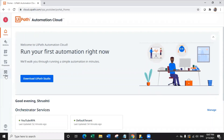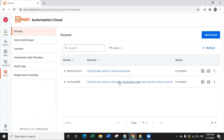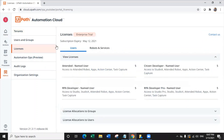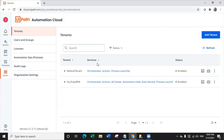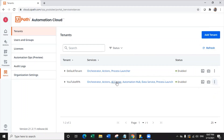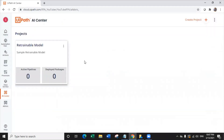Right now we are on cloud.uipath.com. Let's navigate to Admin, then to AI Center. AI Center comes with only the enterprise license, so you first need to navigate to Licenses, click on the enterprise trial, and you will see an option to request an enterprise trial. Once you get that license, you have to create a new tenant — on the default tenant you won't be able to do that. So create a new tenant, then enable the AI Center with Edit Services. Once you enable that, navigate to AI Center, and this is where we can create our machine learning projects which integrate with our orchestrator's ML skill.